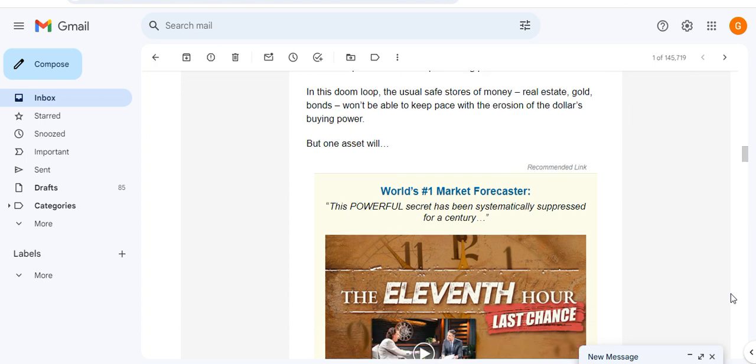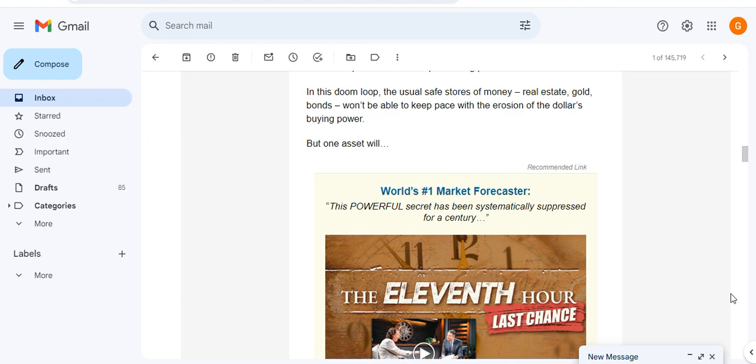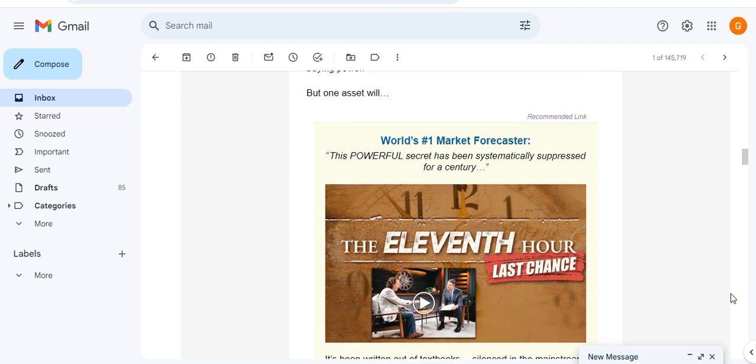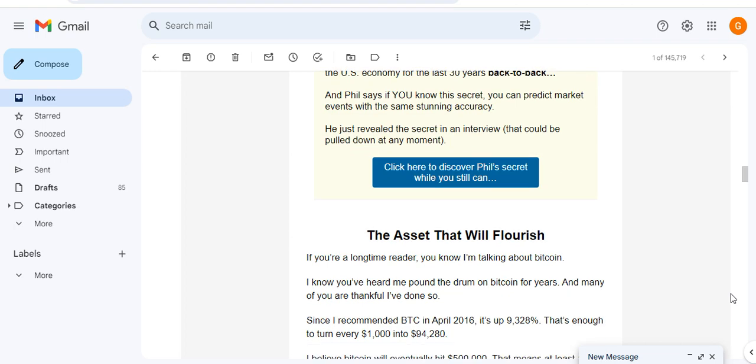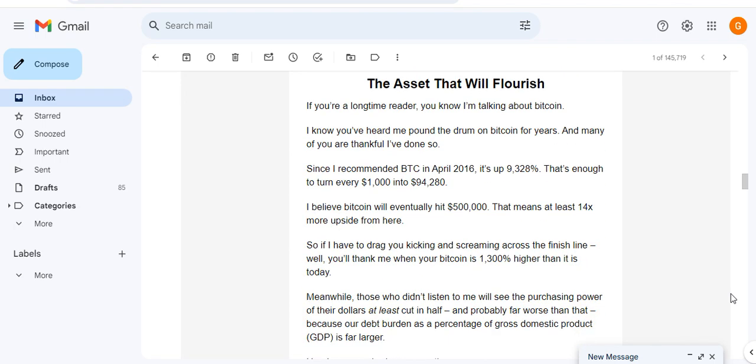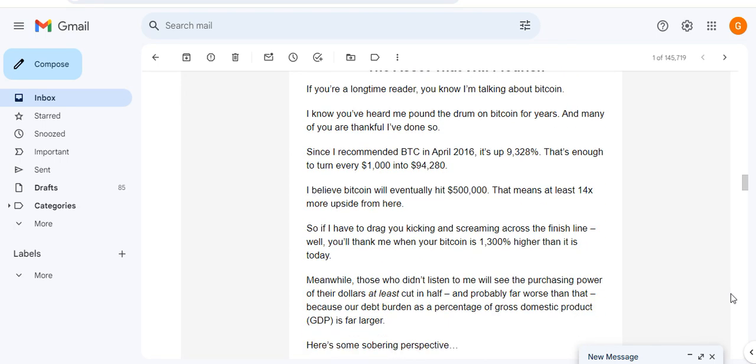If it's a doom loop, your safe store of money - real estate, gold, bonds - won't be able to keep pace with the erosion of the dollar's buying power. But one asset will, and this asset will flourish. He says if you're a long-time reader you know I'm talking about Bitcoin.